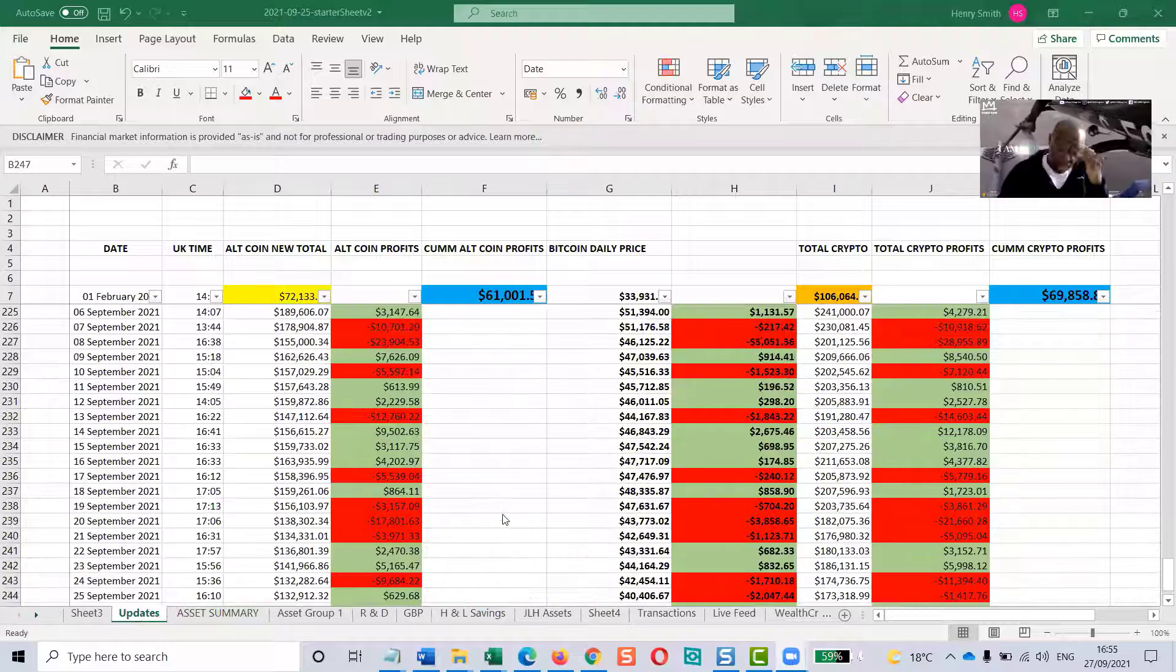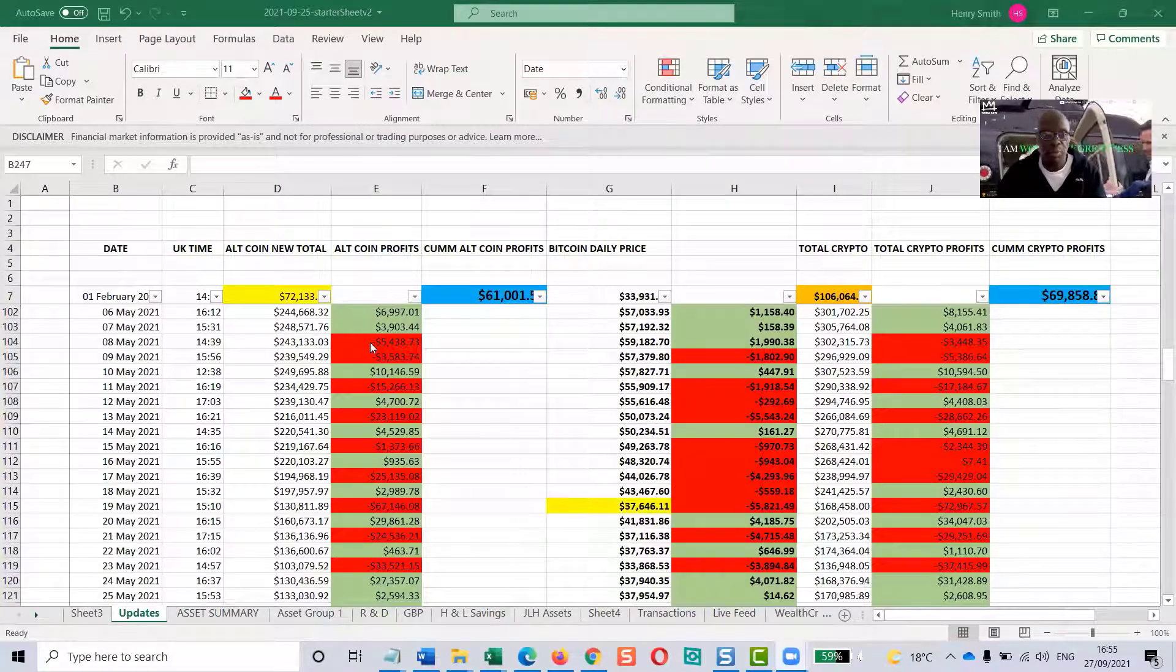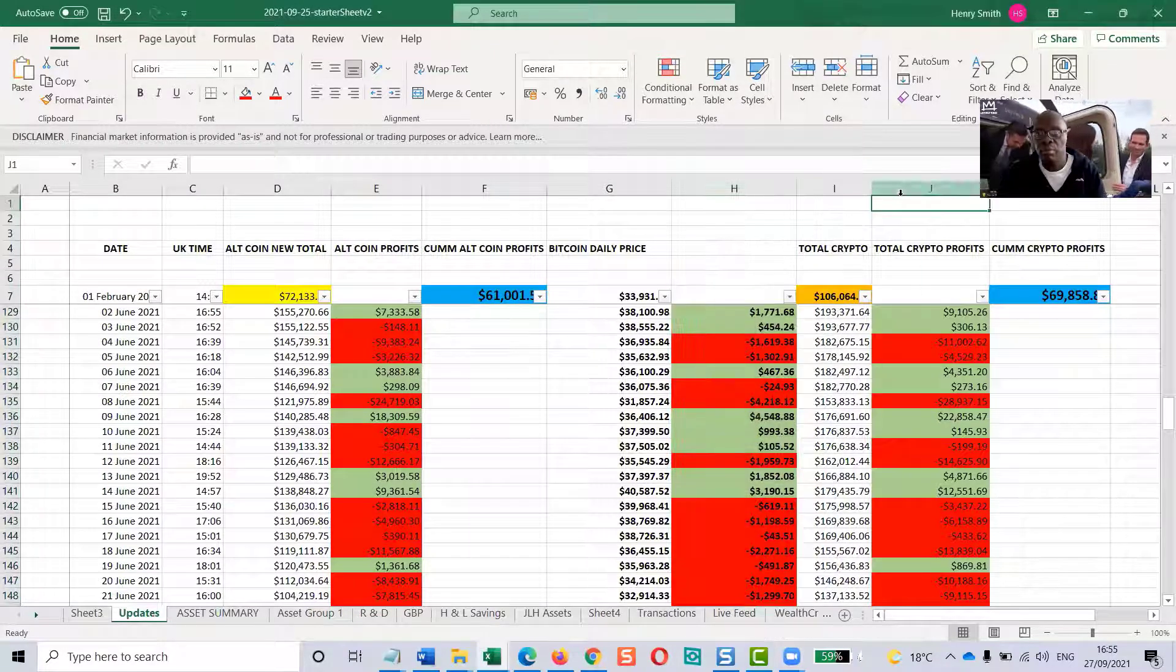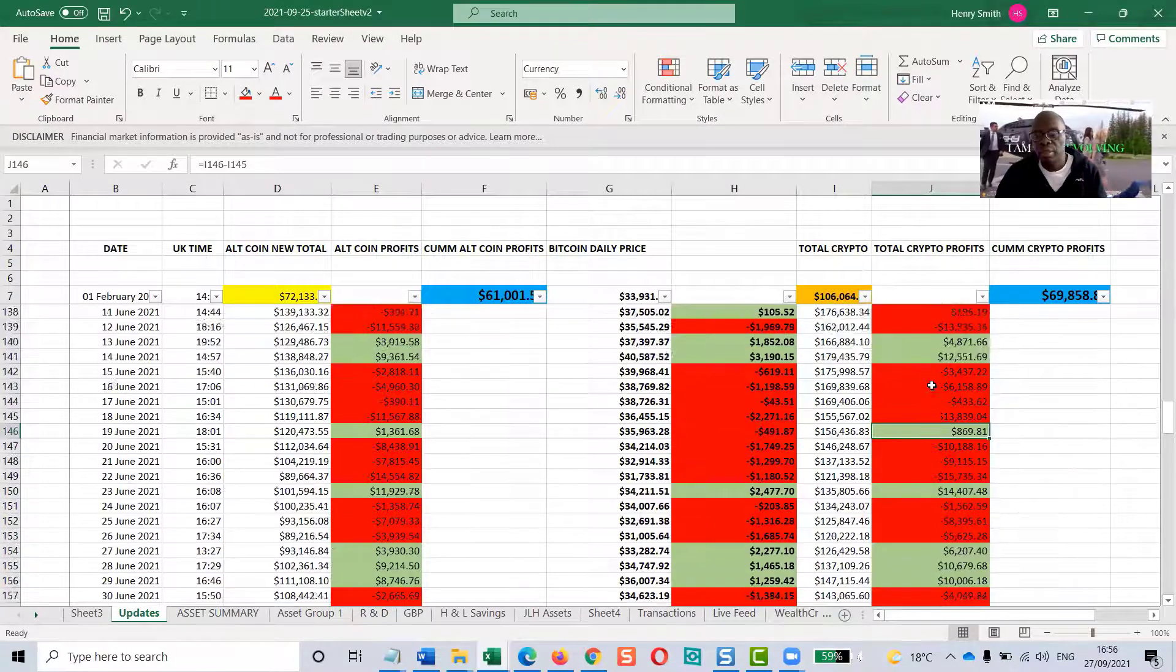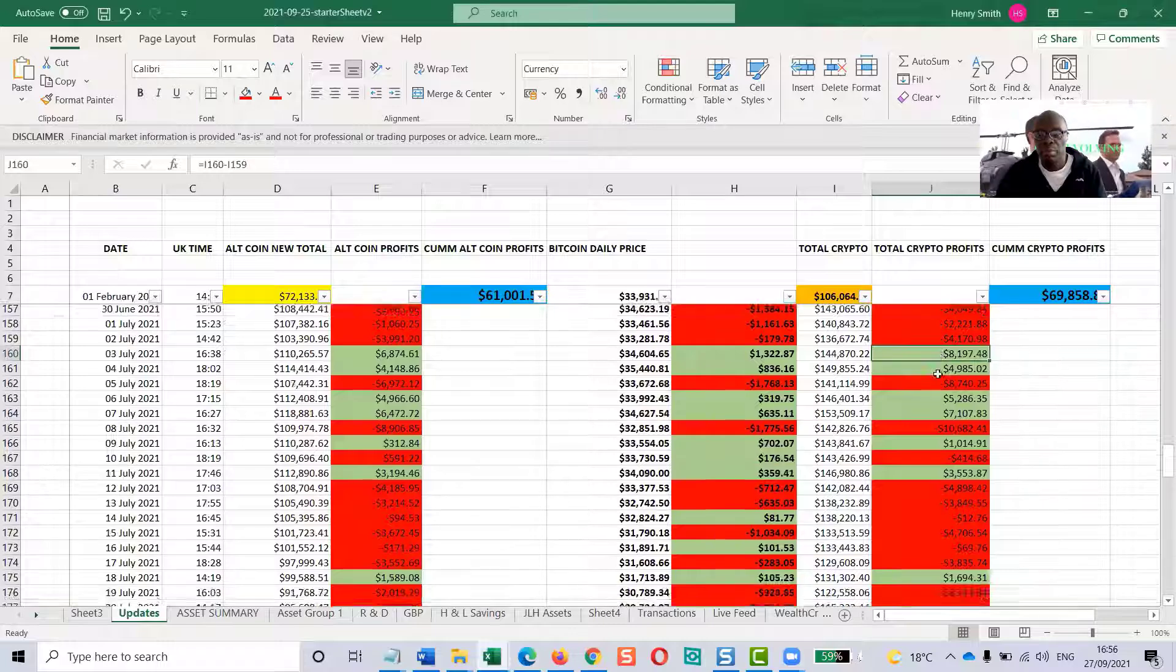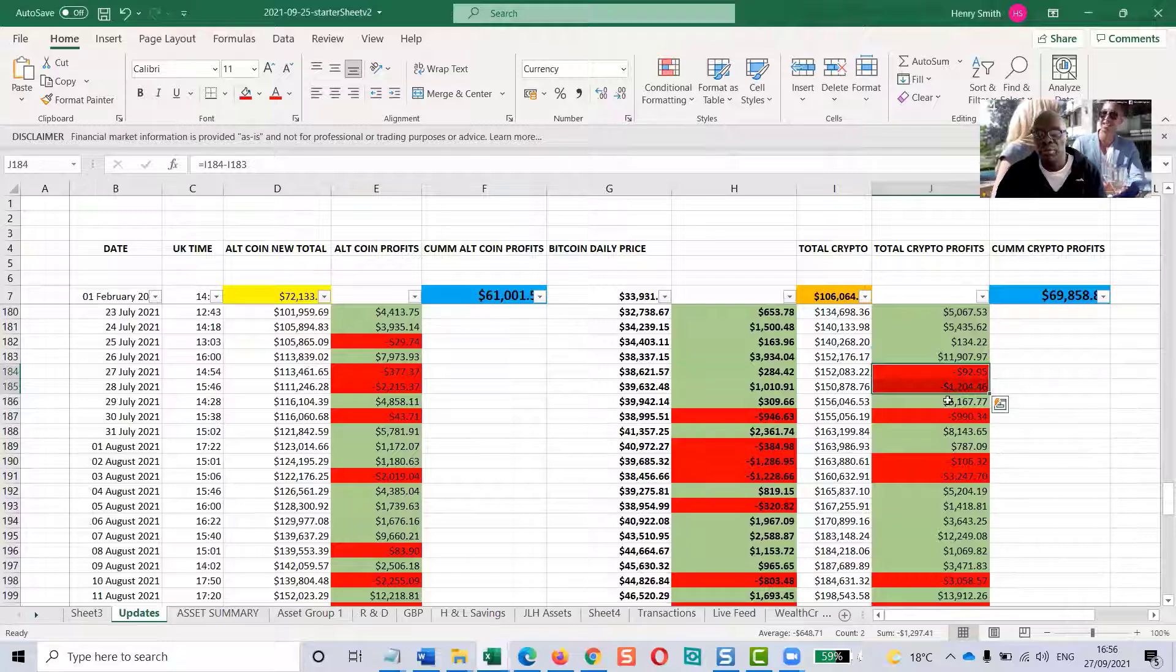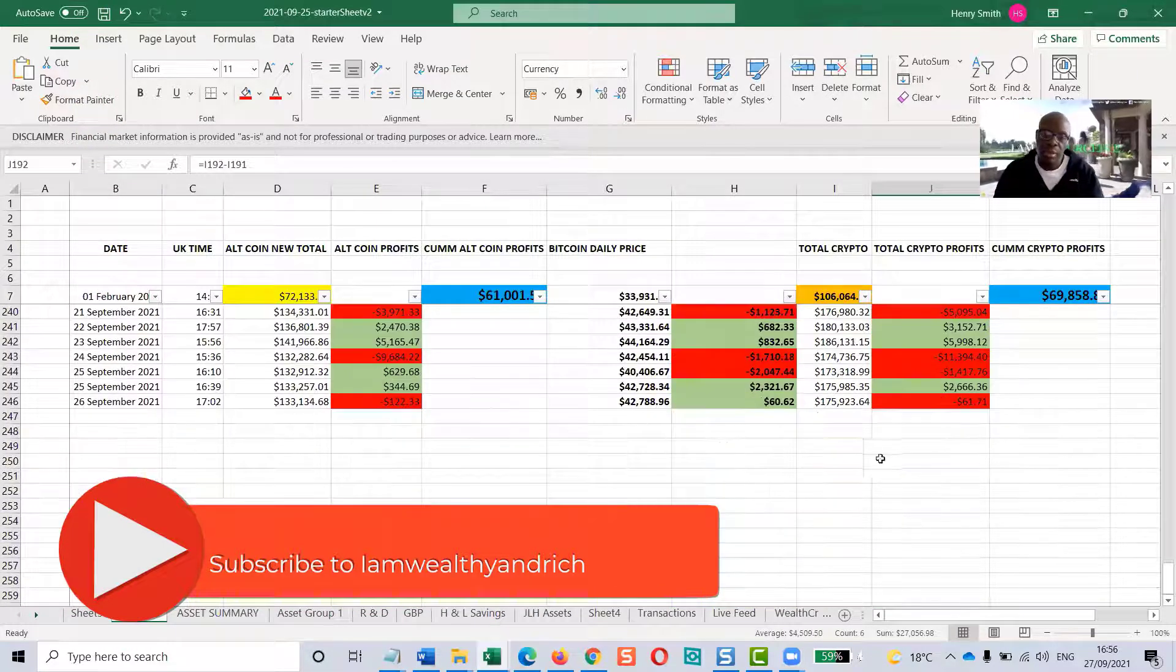This is what I've been using for the last several months. It's got three main columns: the altcoin column, the Bitcoin column, and the totals column. Green is when the portfolio has moved forward from the previous day. Red is when it's moved backwards. So I've got lots of forwards and backwards here, as you can see.